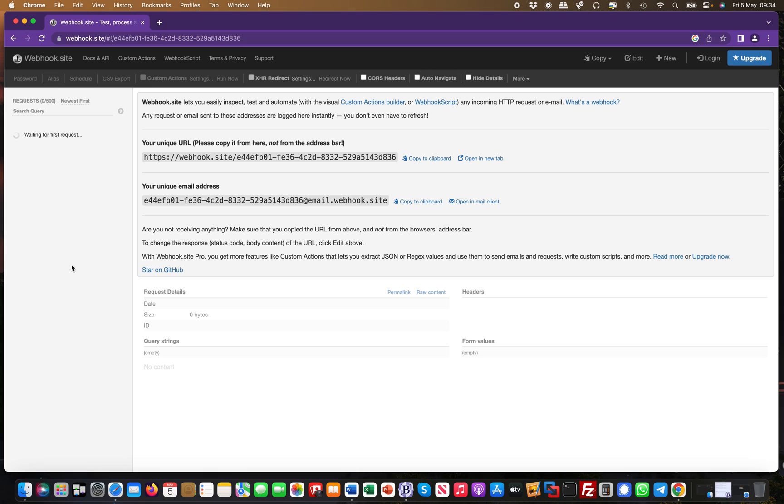Why is this useful for penetration testers? Well, for example, you found a cross-site scripting vulnerability and you want to exfiltrate something. If you're familiar with PortSwigger apps, you have this exploit server where you can host code, but in real-world engagements you don't really have that.